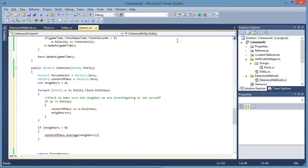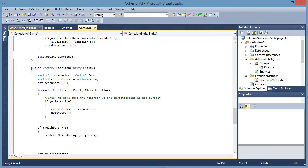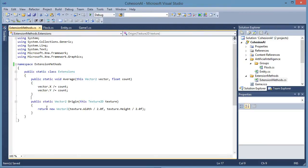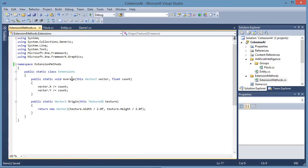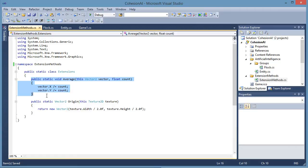Now you might be wondering how do you get that. In this sample there is an extension method. There will be a C sharp tutorial discussing extension methods in the future. But I extend the vector2 structure to have an average method in it. The structure is here. So I call vector2.average and it will average out the vector that is calling it with the count.